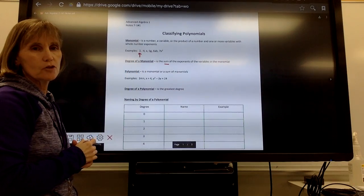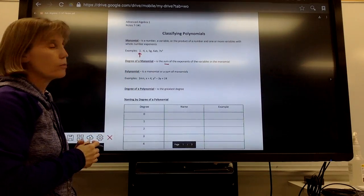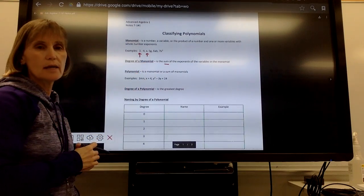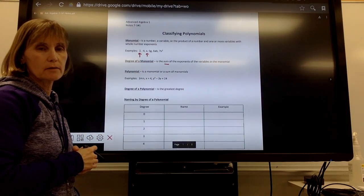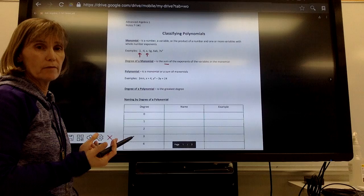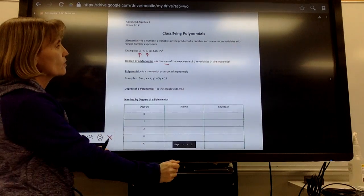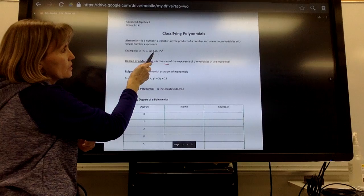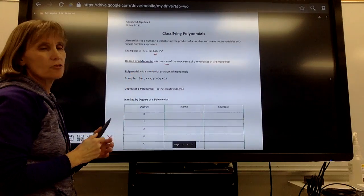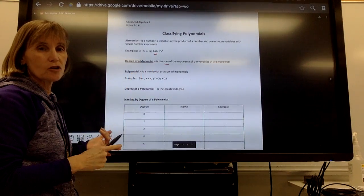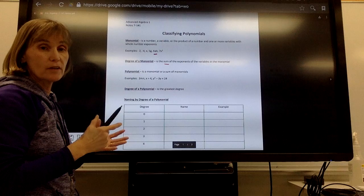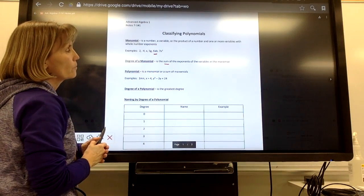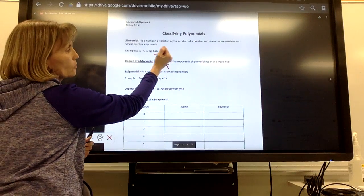Negative 4 would also be degree 0 because it doesn't have a variable. For a variable like x, the exponent is 1 even though we don't see it written, so that's a degree 1 monomial. For 6AB, there's an exponent of 1 on the a and an exponent of 1 on the b, so the sum is 2 — that's a degree 2 monomial. And 7x squared would also be degree 2.